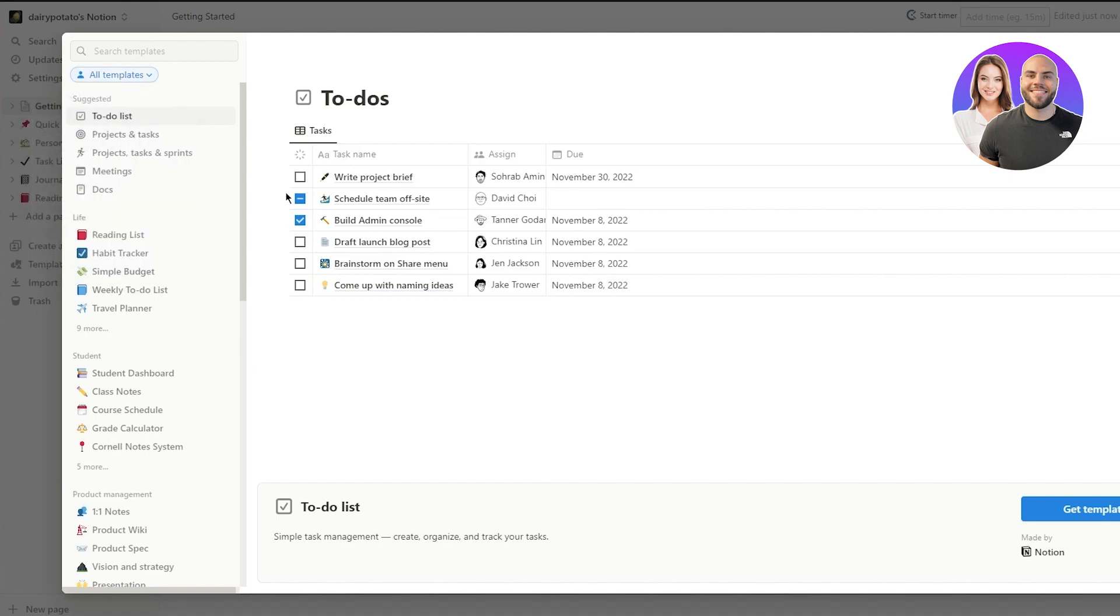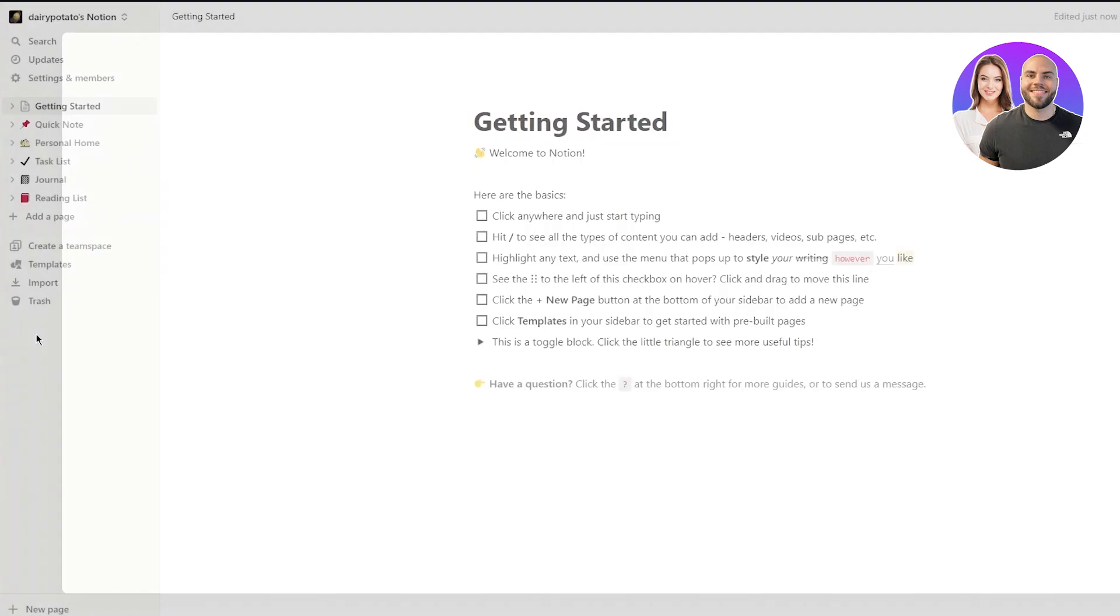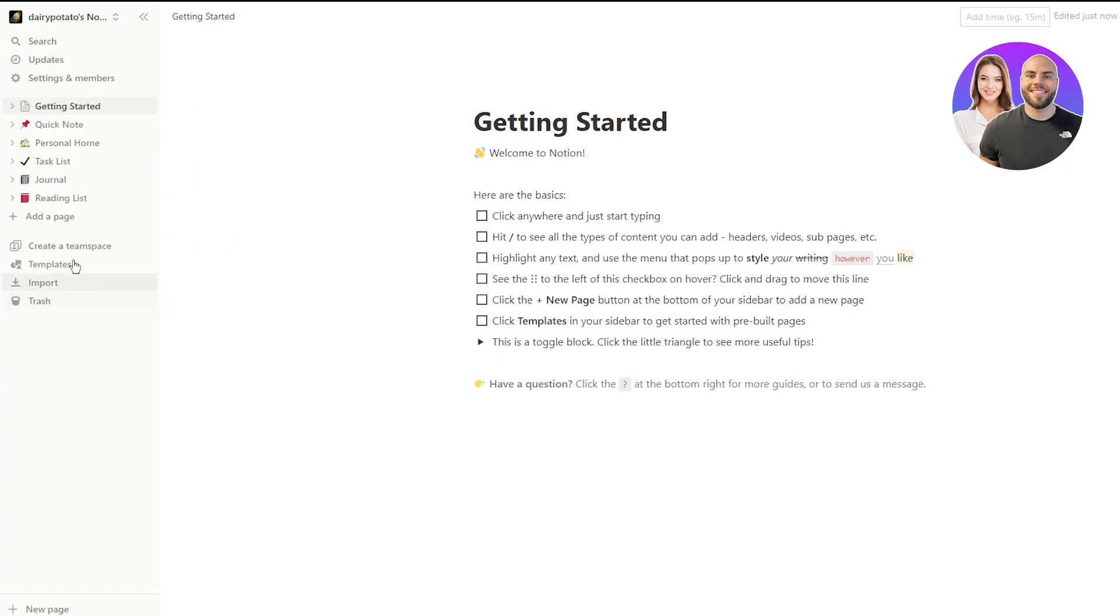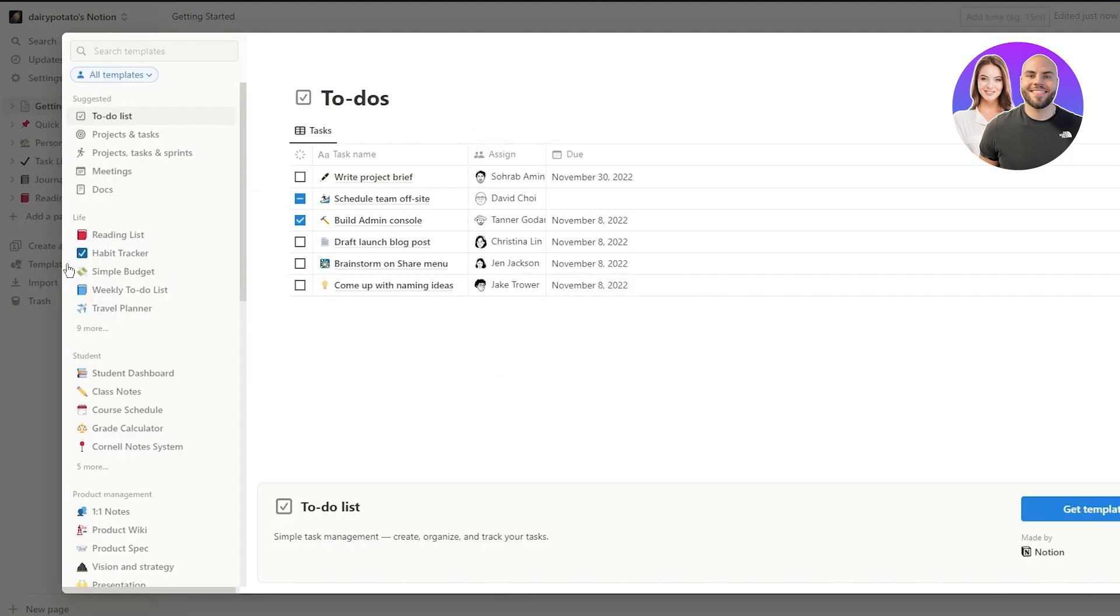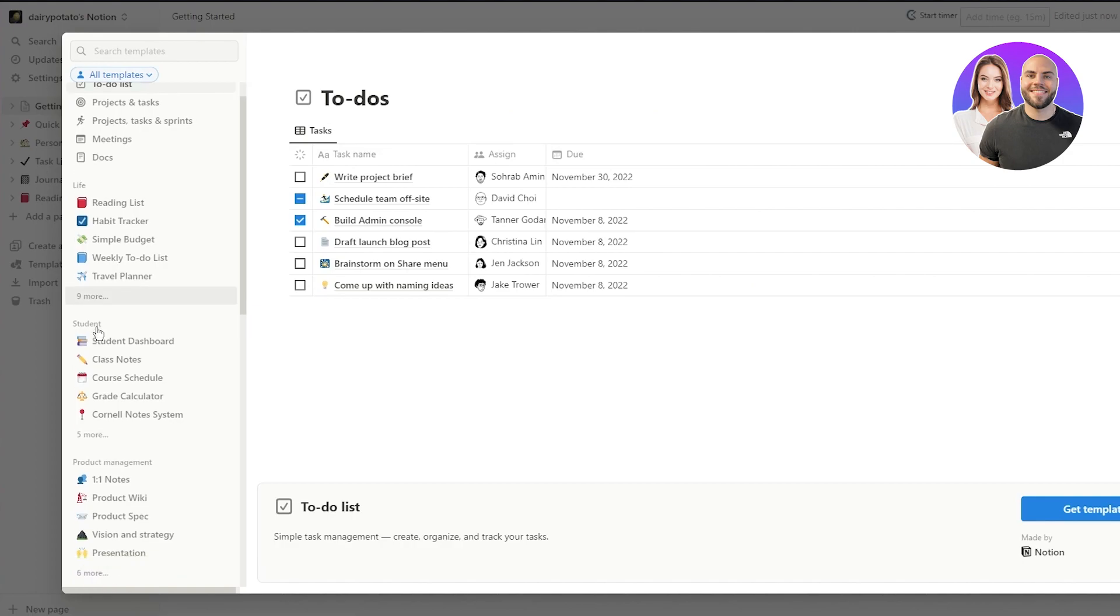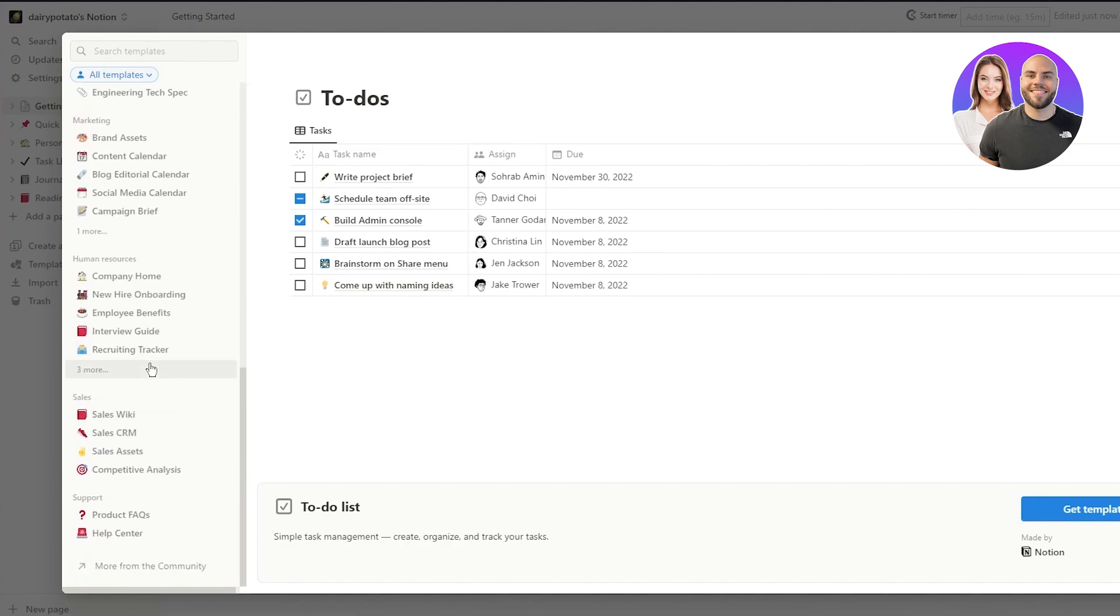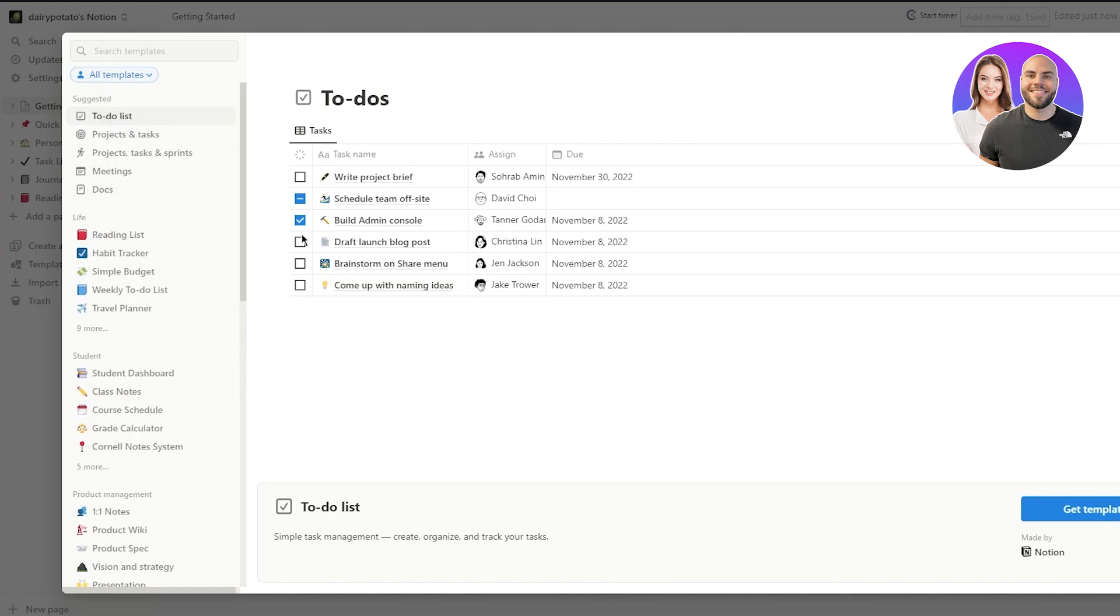Now, these are obviously all your main templates. But let's say you want to go with this one as well, like project brief, draft, launch product and stuff like that. Or you can also get other templates. So basically, in easier words, just pick your template. And once you have picked your template,